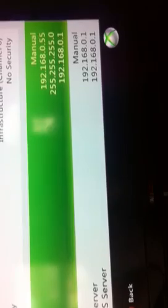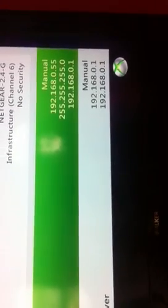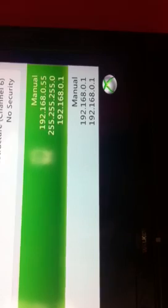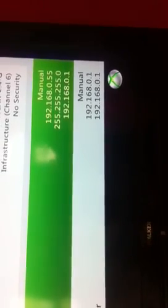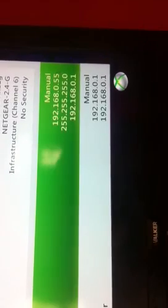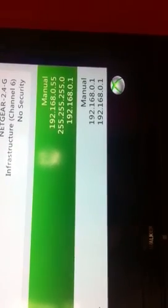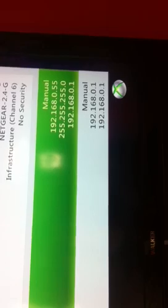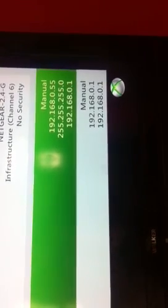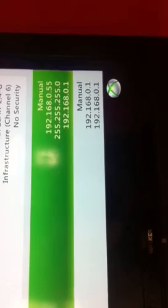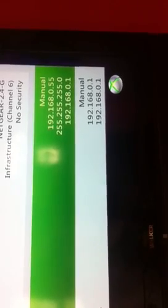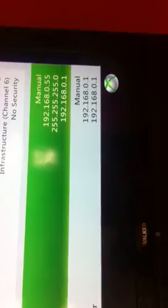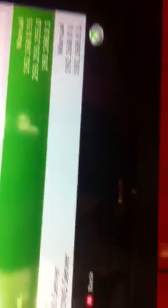Basically what you want to do is to copy all your automatic settings down first and then go in and change them into manual. But on the last digit of your manual you put in your own unique number. You can choose any number between 1 and 254. I've chosen 55 because I find any number in the 50s is good for online gaming. And so once you do that you go down to your DNS settings and you change that to manual as well.